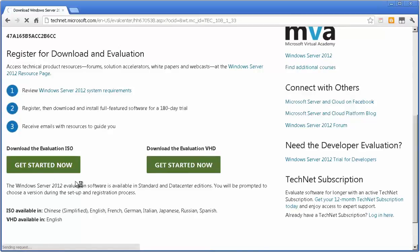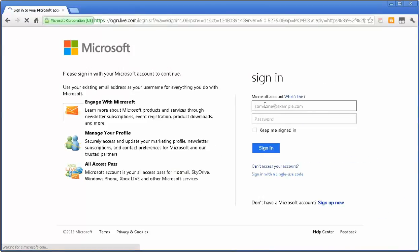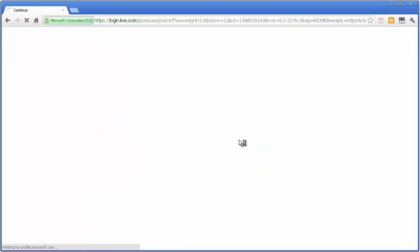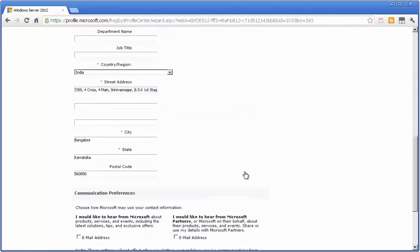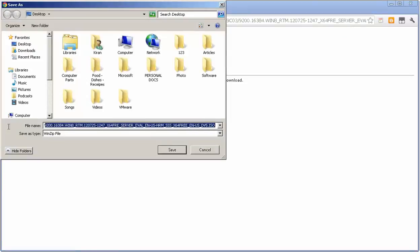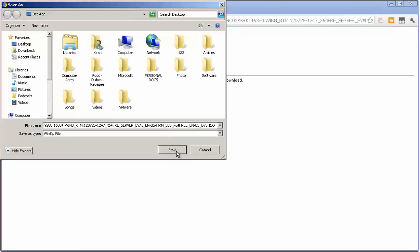I'll click on Get Started Now. I'll type in my Windows ID. If you don't have one, you can create one. I'll click Continue. Now it's going to start the download manager and you can save the ISO file wherever you would like to save it. I'll click Save.